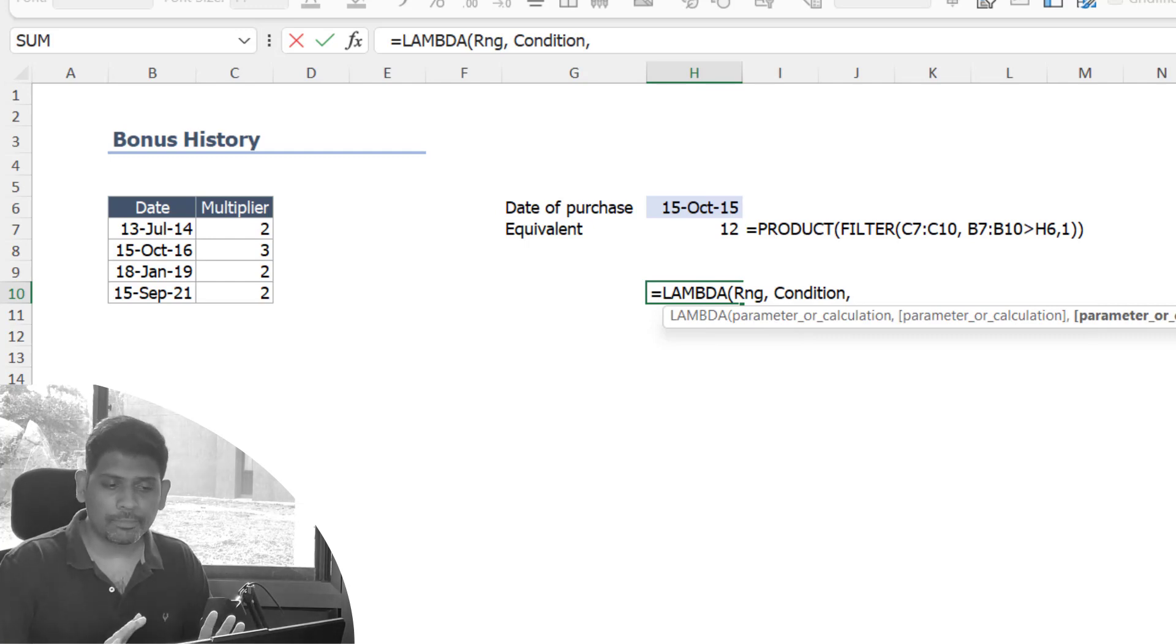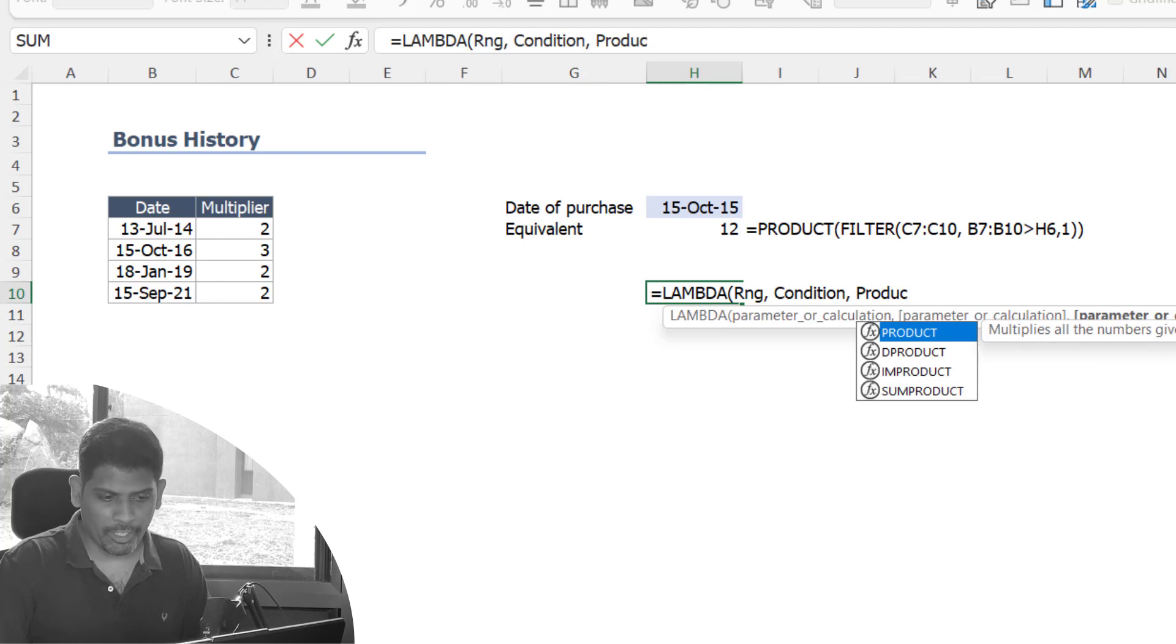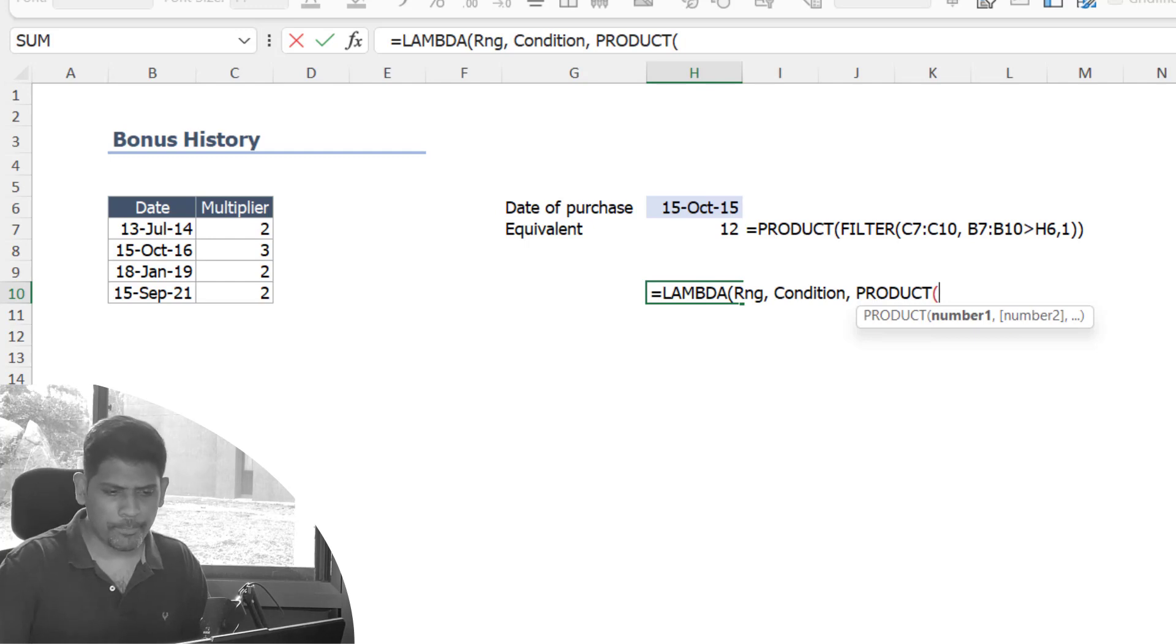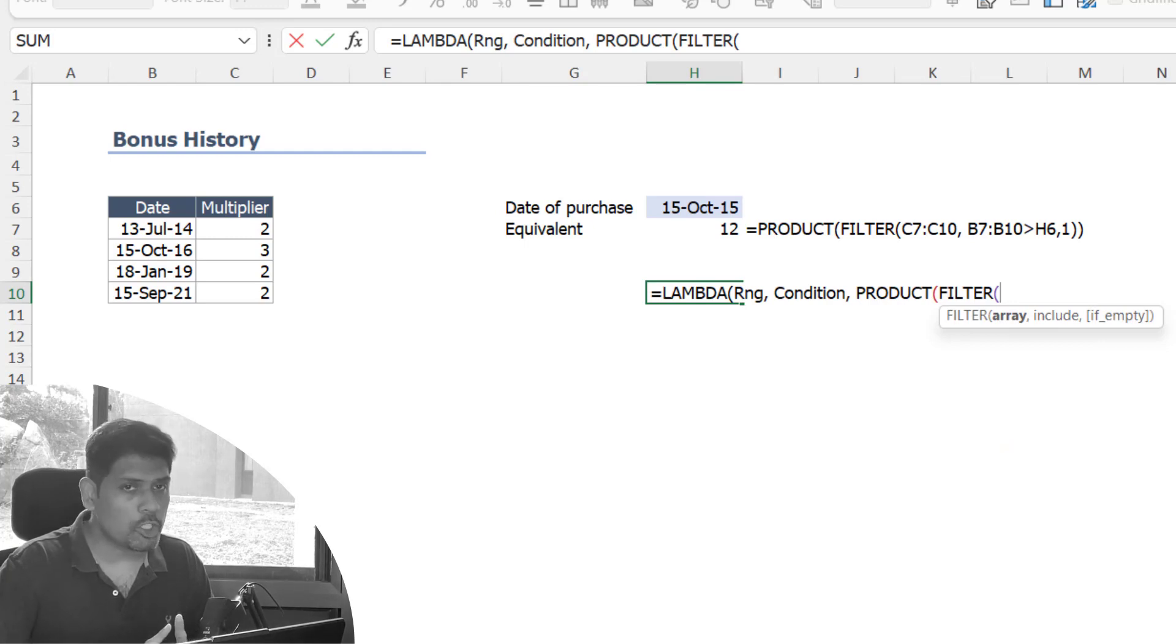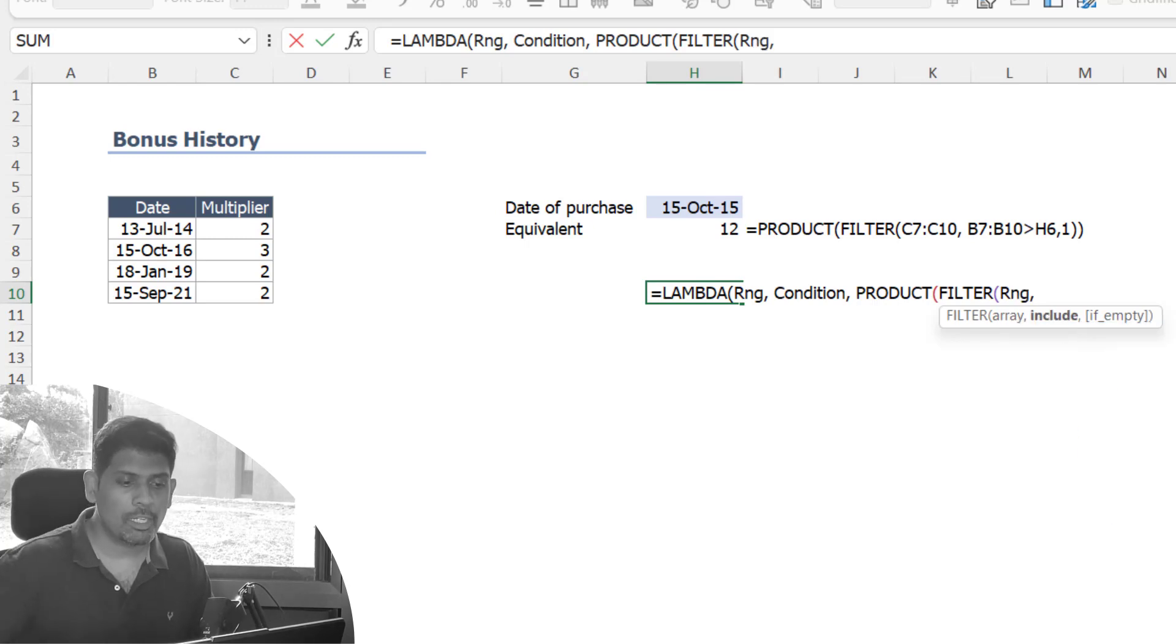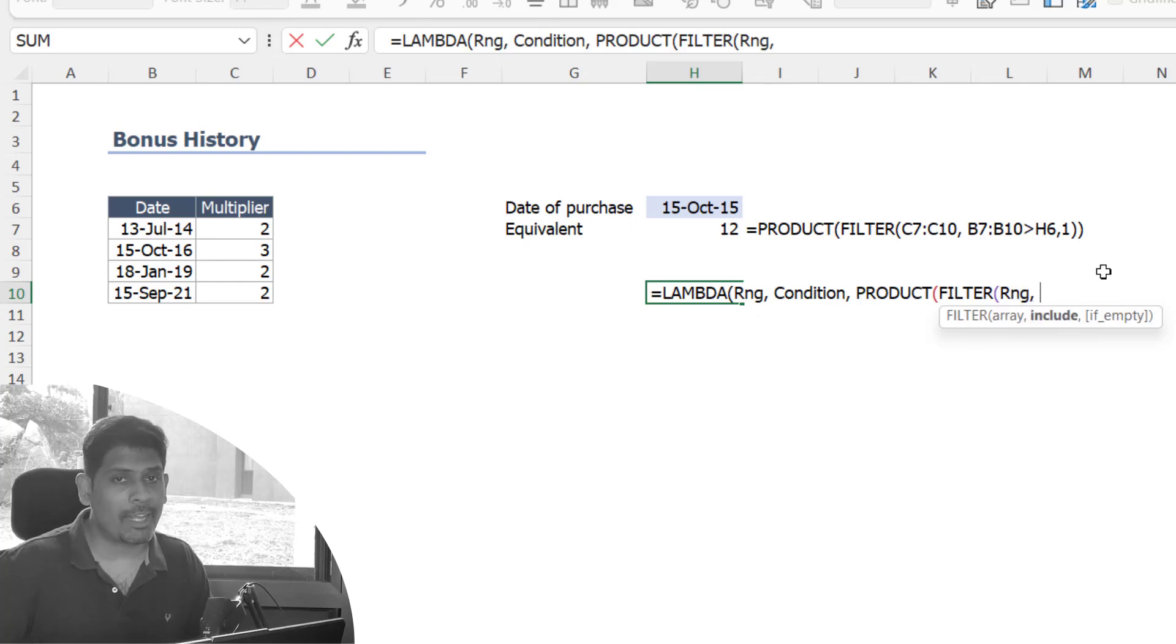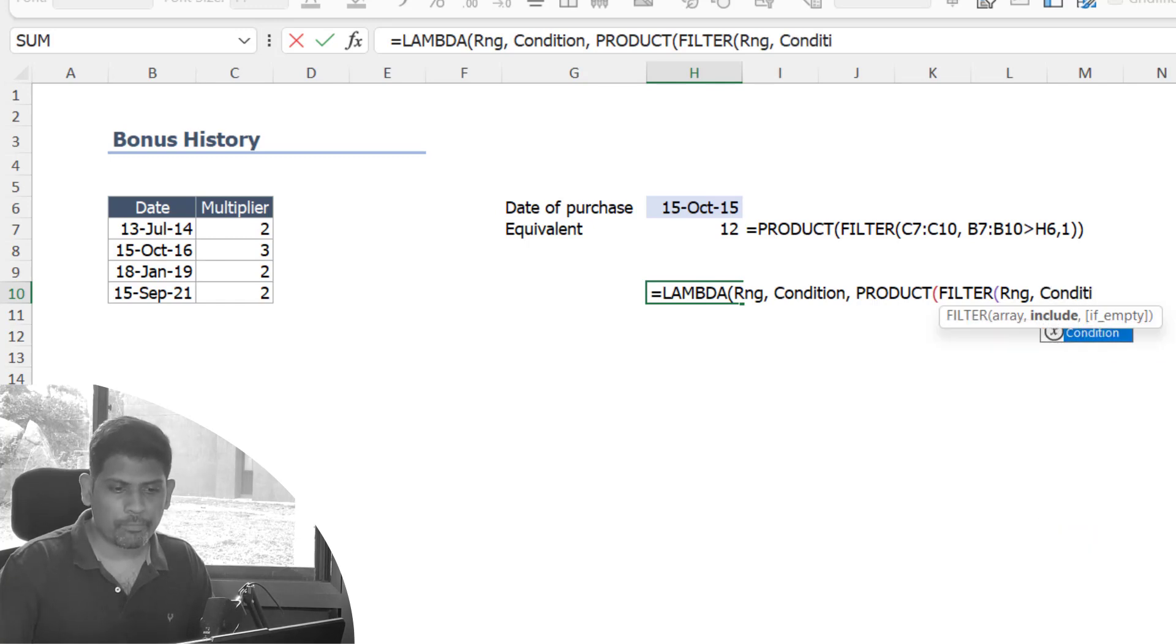What do you do with these two parameters? We need to take a product. Let's look at the formula we created earlier. I'm going to replicate almost the same thing: FILTER of which range? That range we're not specifying now, we're saying that range is something the user will pass, so it's going to be RNG. This name has to match. The user is going to give you a range and that range is what you have to use. The user will also give you a condition, so take that condition.